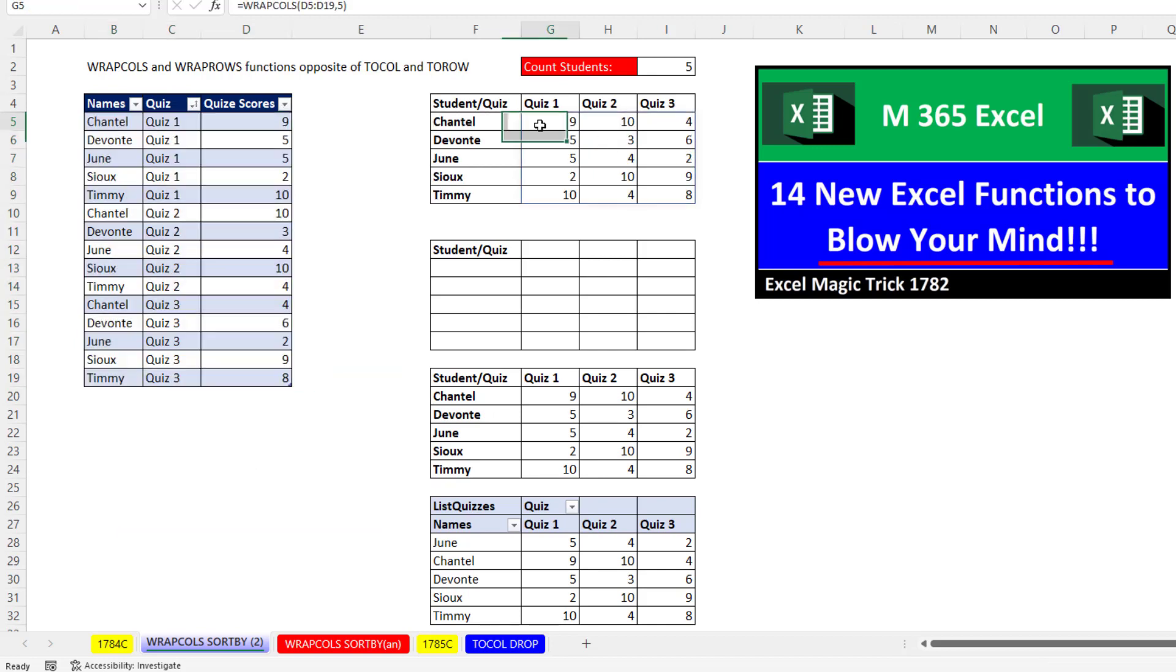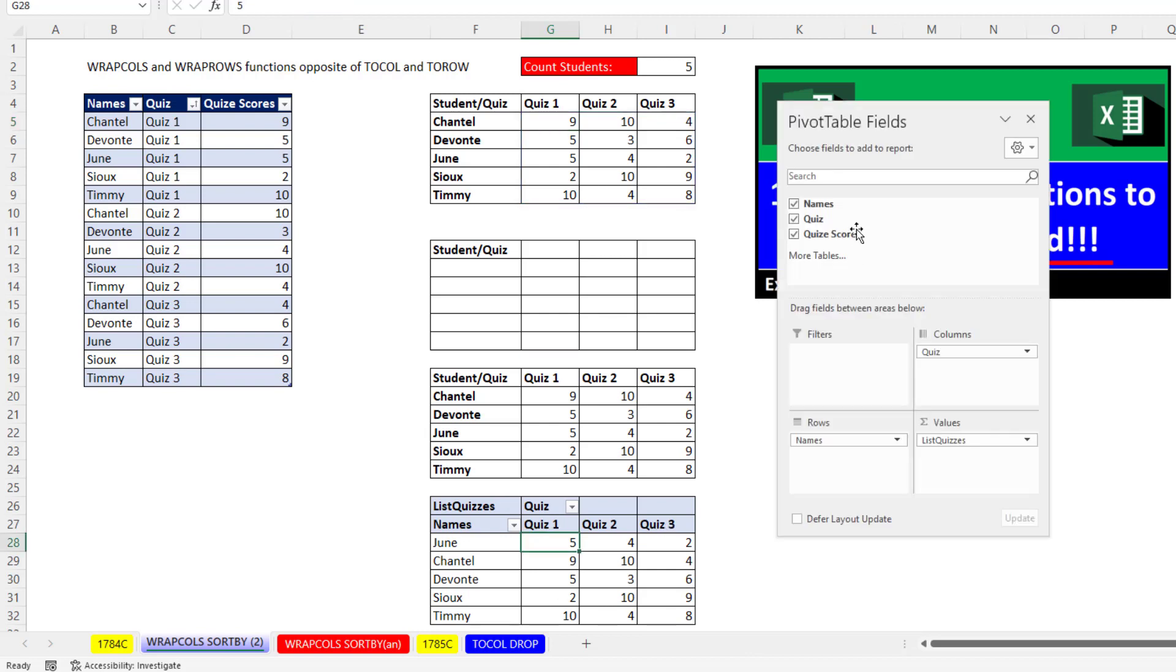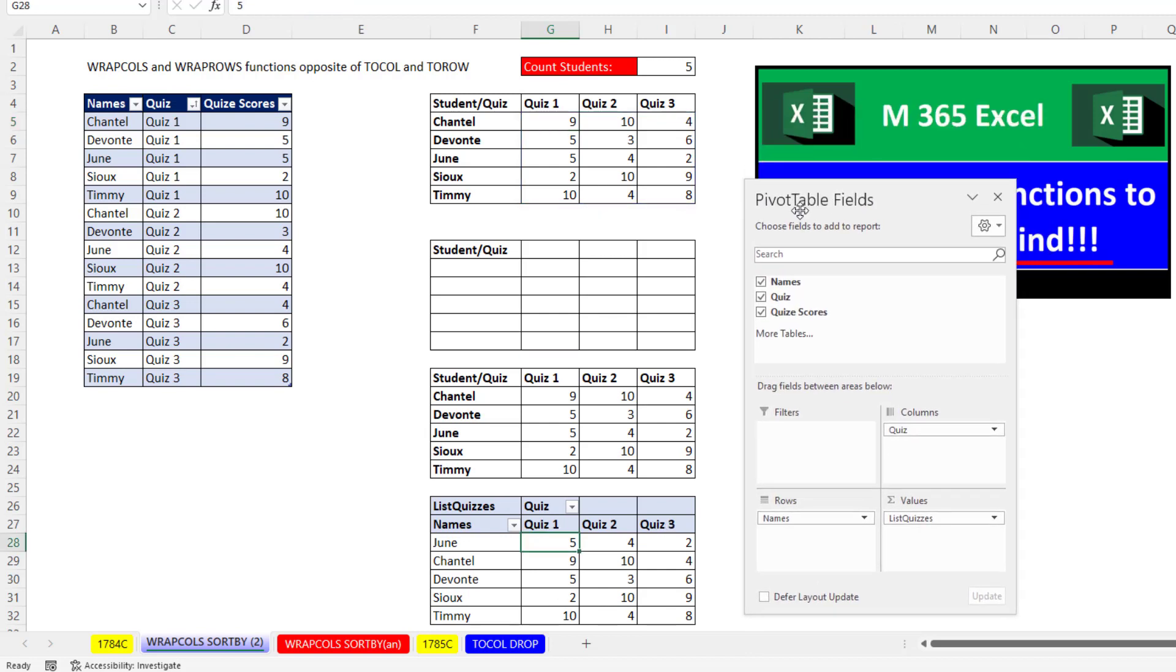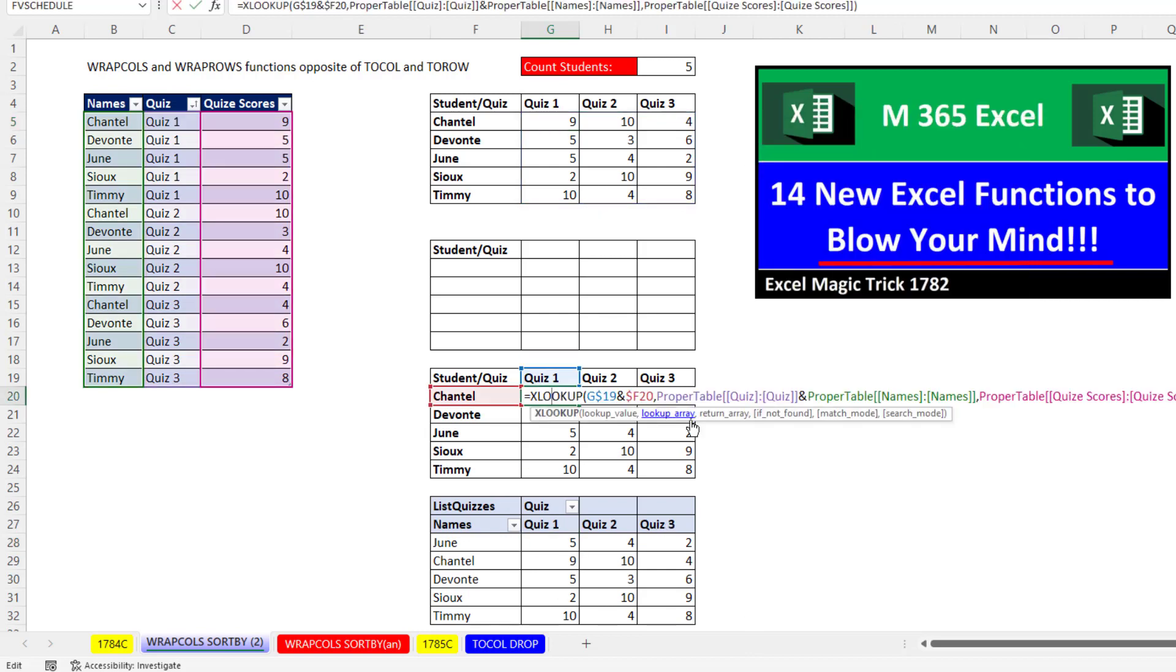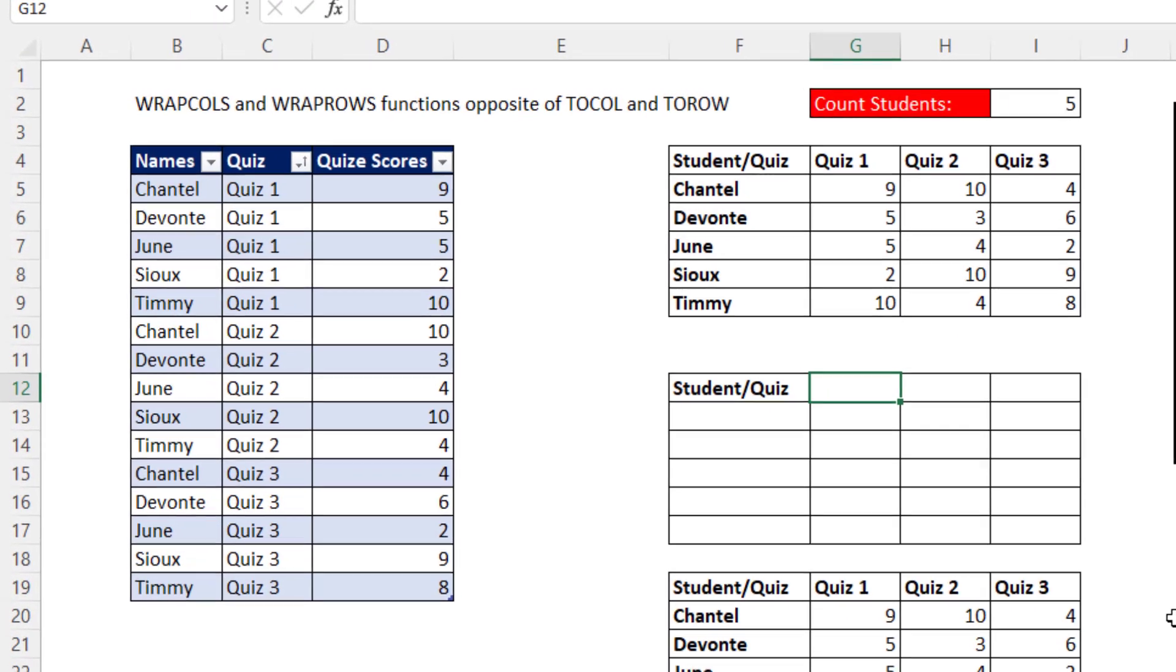Now before we solve this with a simple addition to this formula, the fastest and easiest way to go from a proper data set to a cross-tab table like this, where we're not doing aggregations, we're just listing these numbers, is to use a pivot table. We also, back in the old days, could create a two-way lookup formula with mixed cell references. But let's check out how we're going to do this.